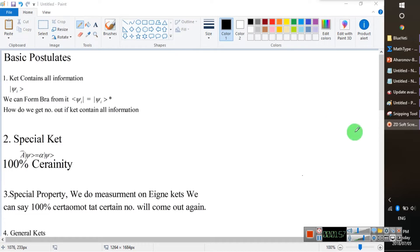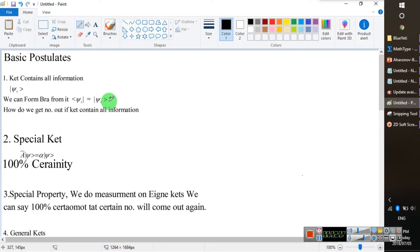Our basic postulate is that the ket contains all the information, and with some changes we can also form a bra. The ket contains all the information — this is the first postulate. For the second postulate, if the ket contains so much information, how do we extract it? We operate on it with some operator and we get the eigenvalue, which is the information hidden inside the ket.